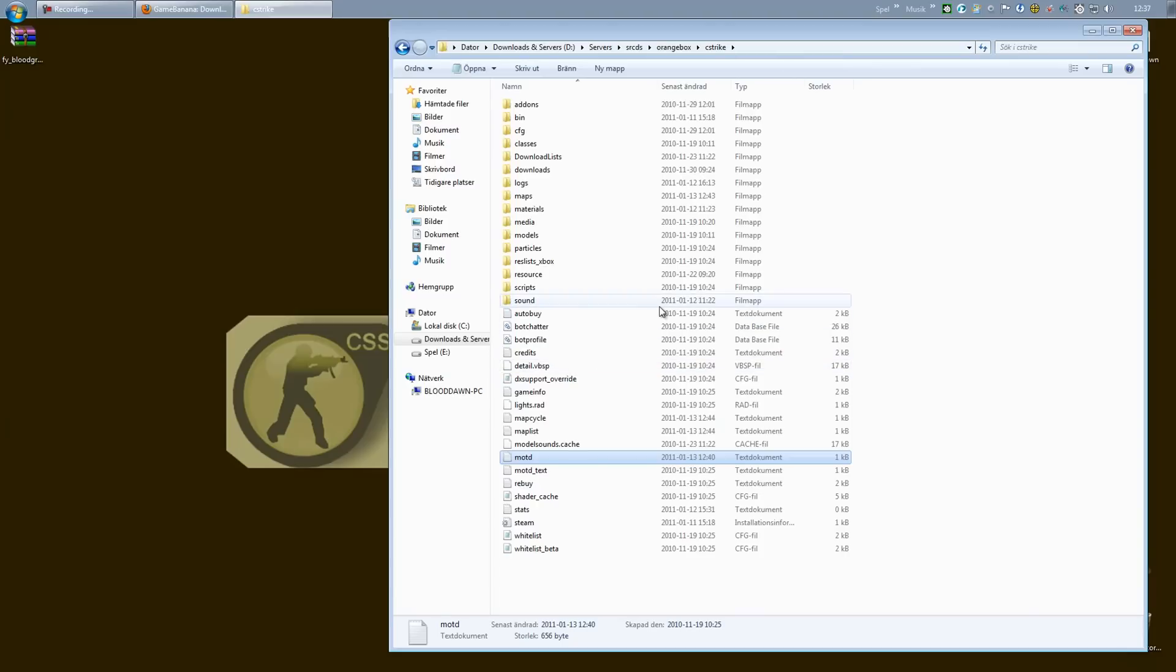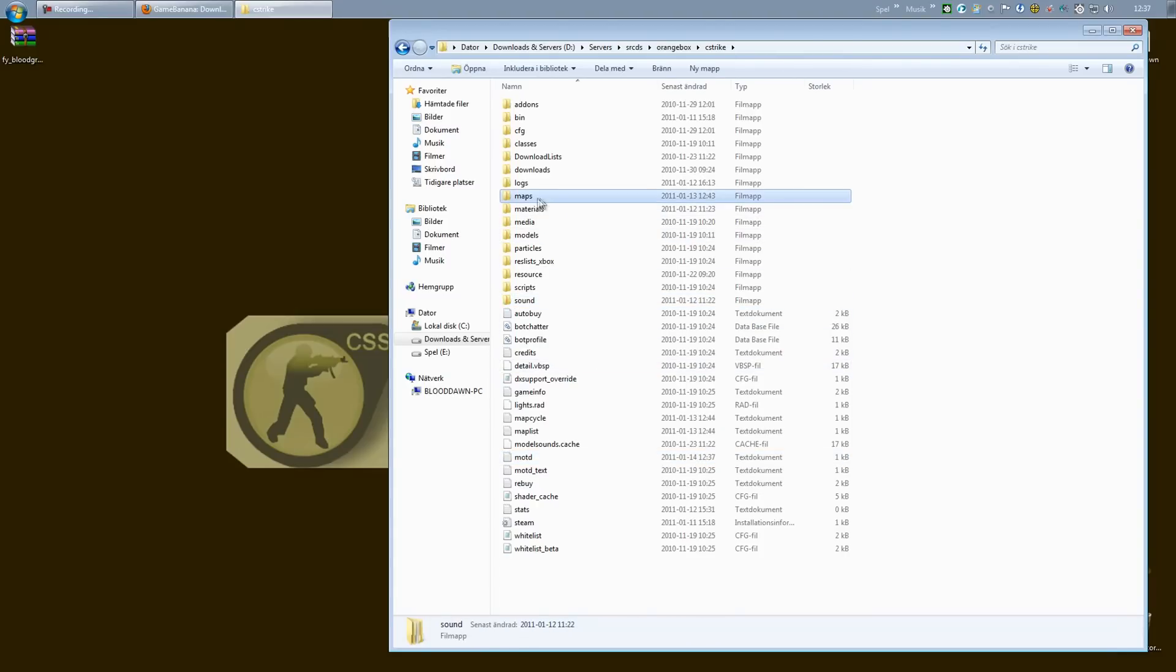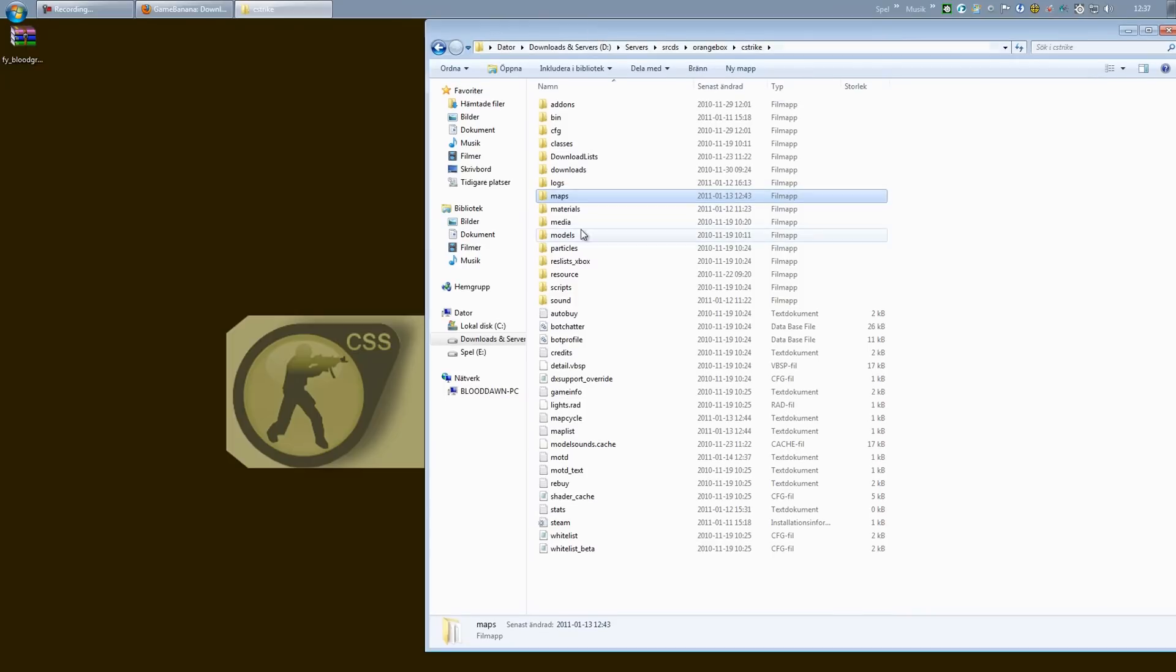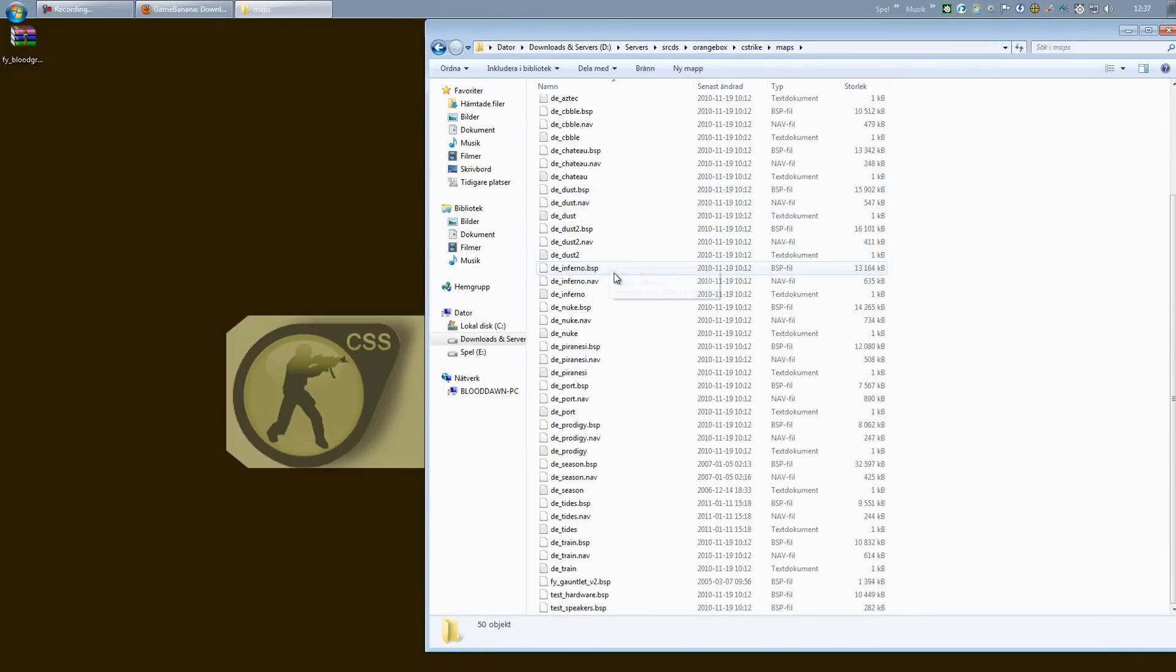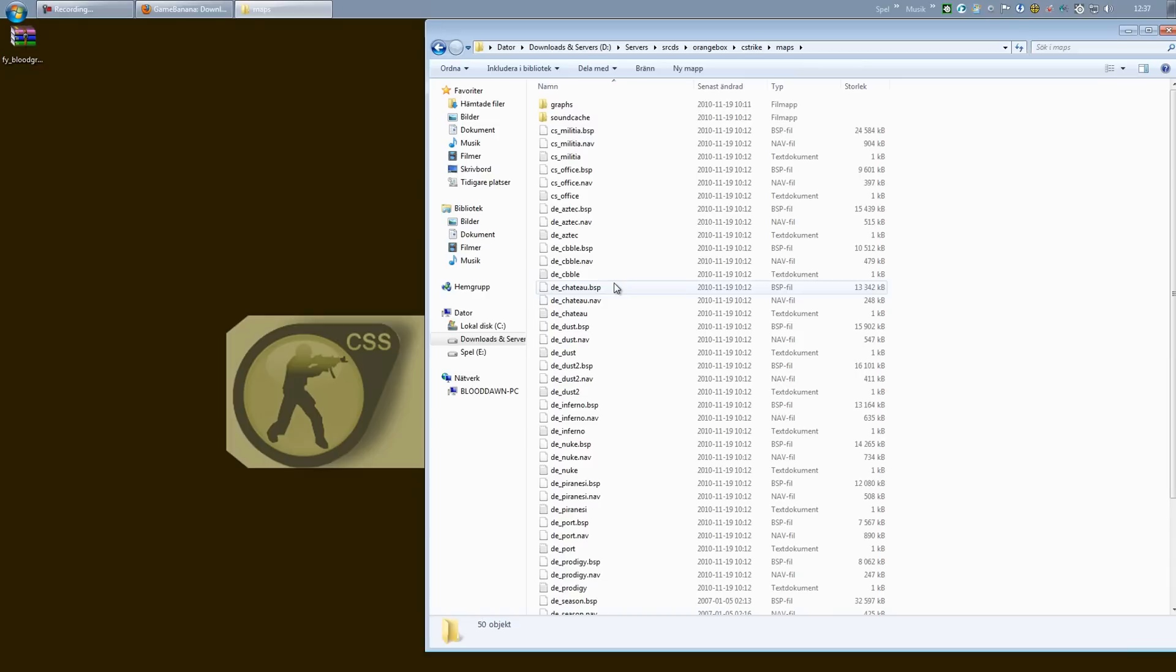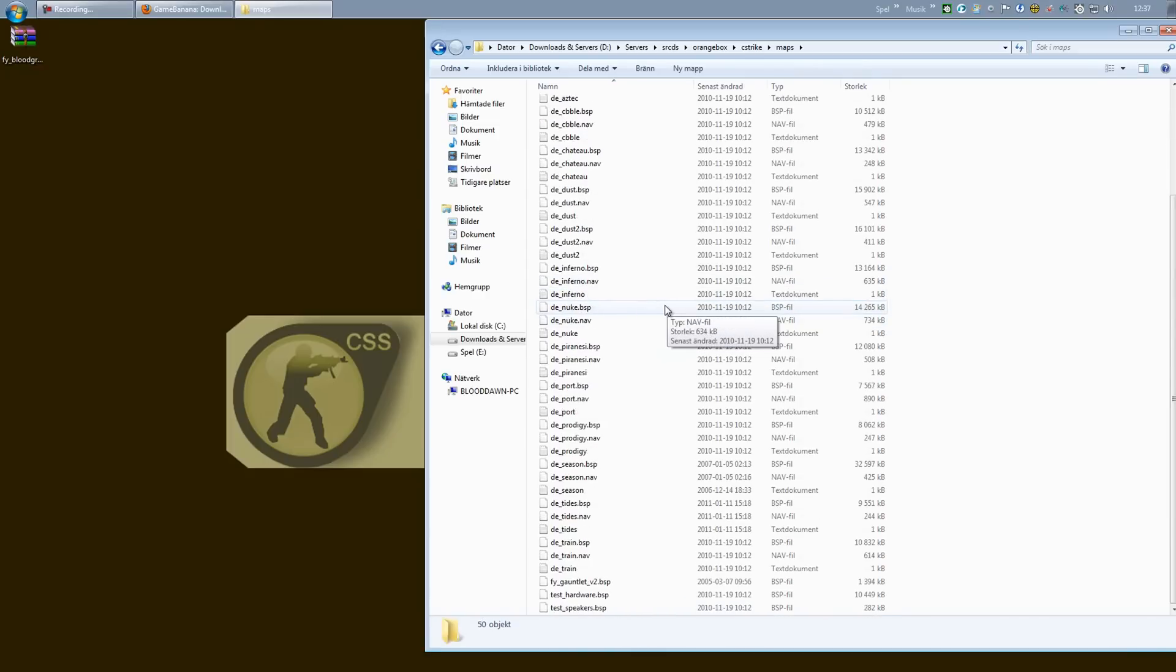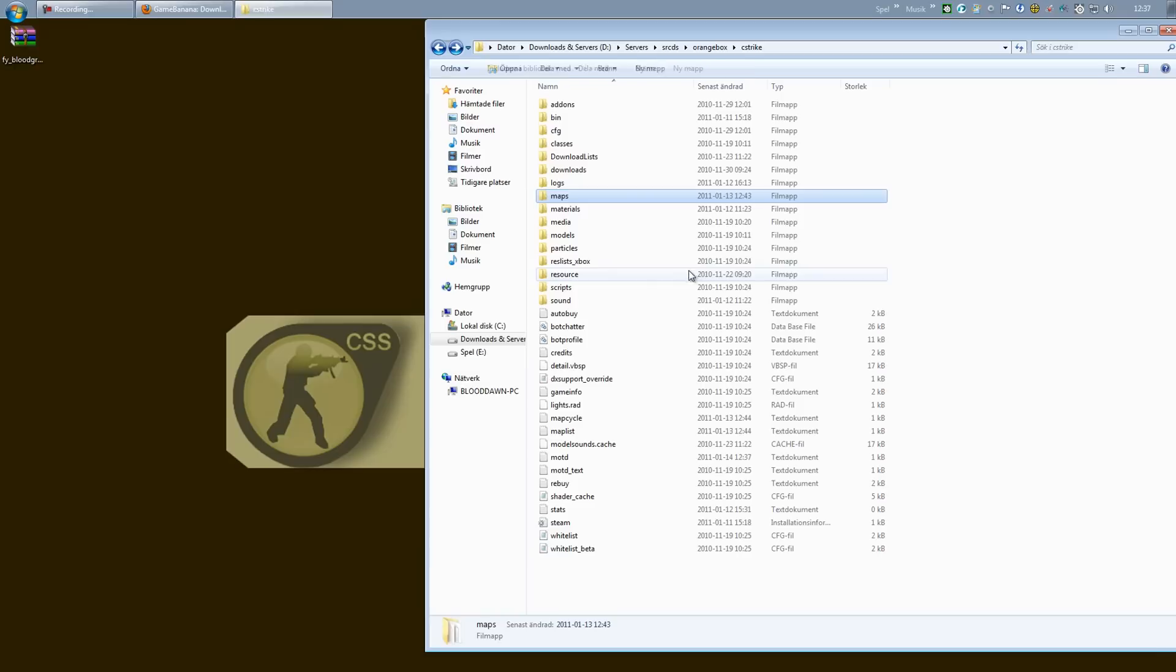Next thing we got: maps. Right here, the maps folder containing all the maps you have on the server. Now if you haven't changed anything, you should have all these standard boring maps.